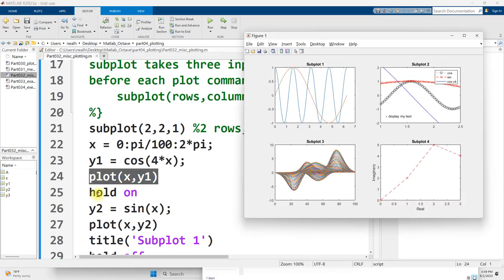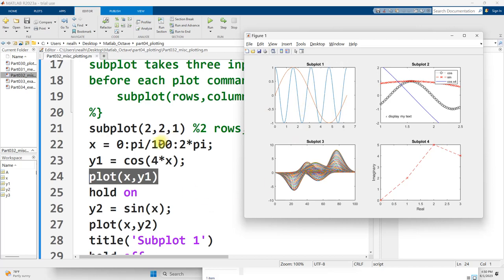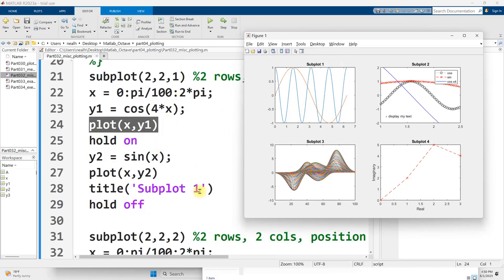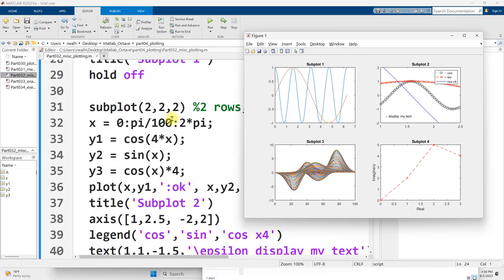In order to generate this plot that I did right here, I have two rows, two columns, and then at position one, that'll be the upper left right here. Scrolling on down past the code that does the actual plotting, I talked about these details in previous videos, I have subplot 2, 2, 2.